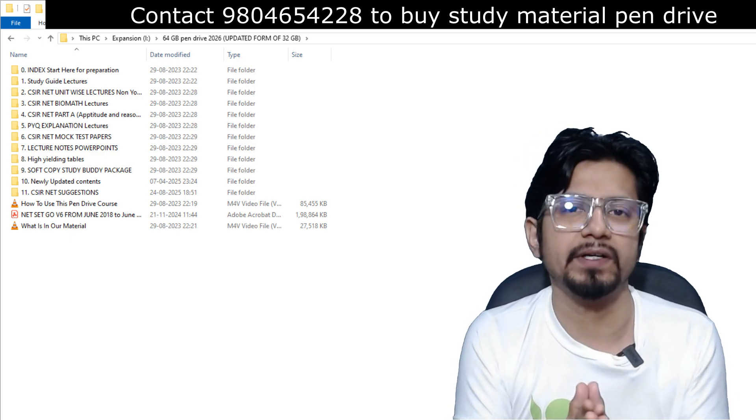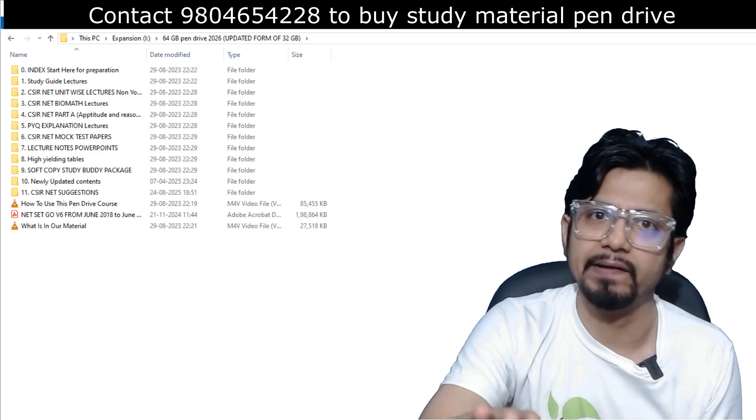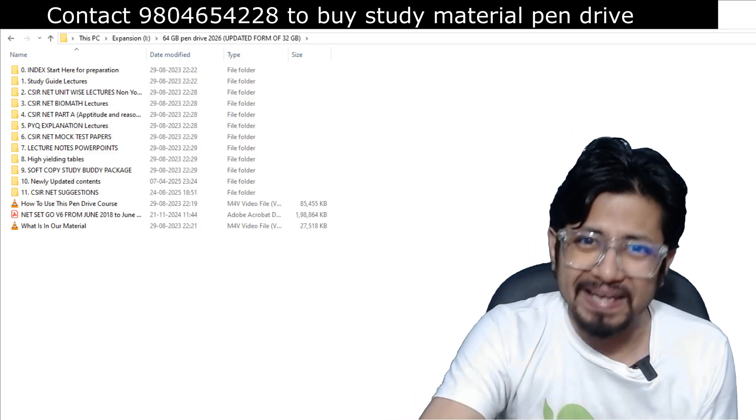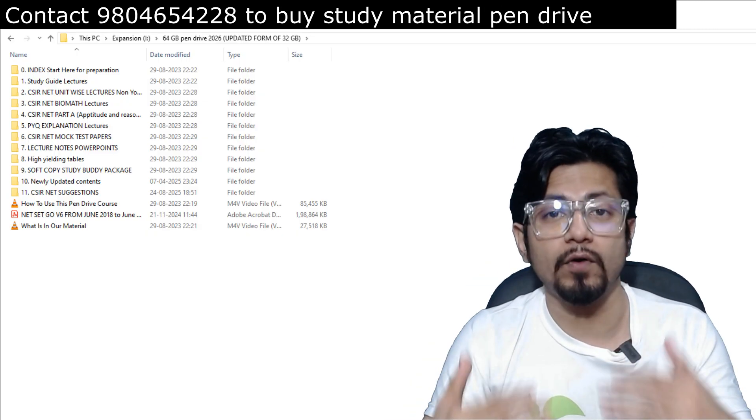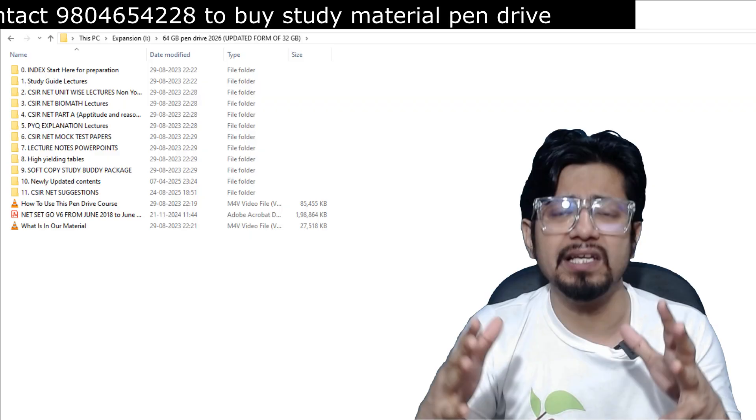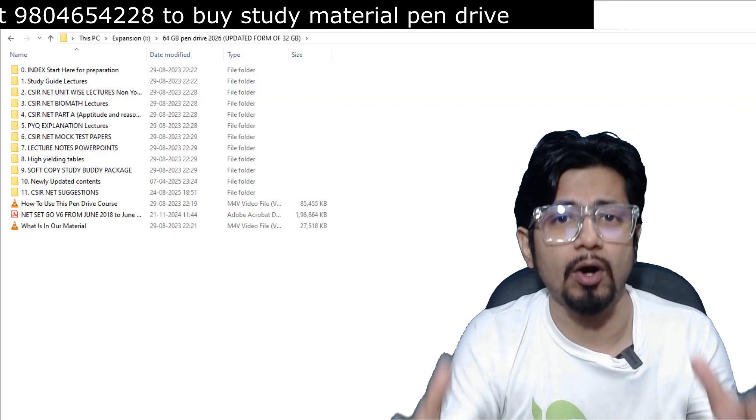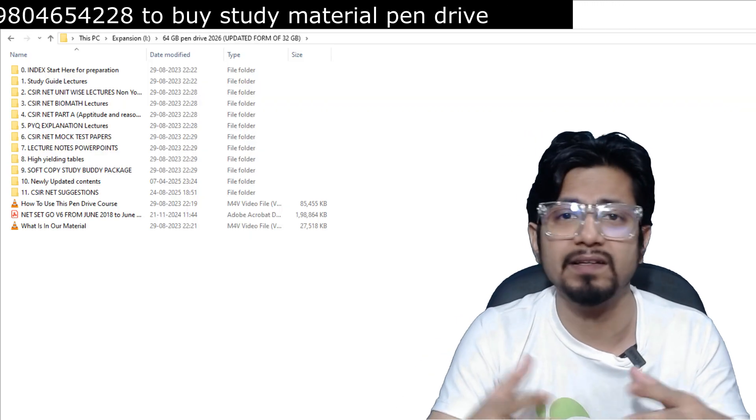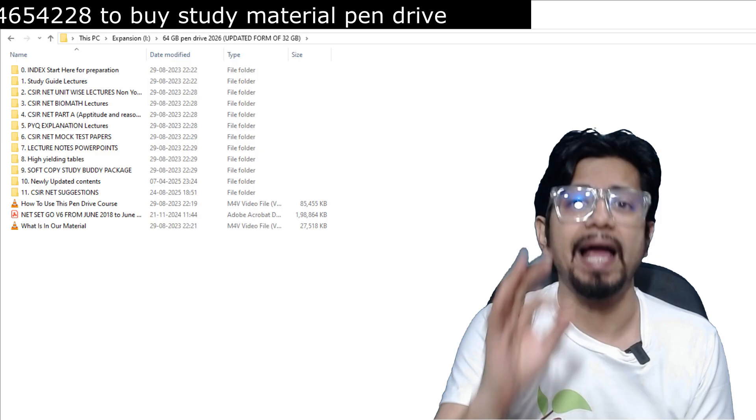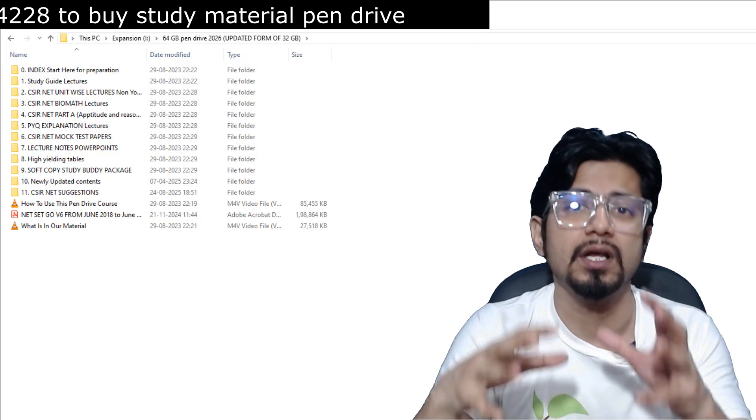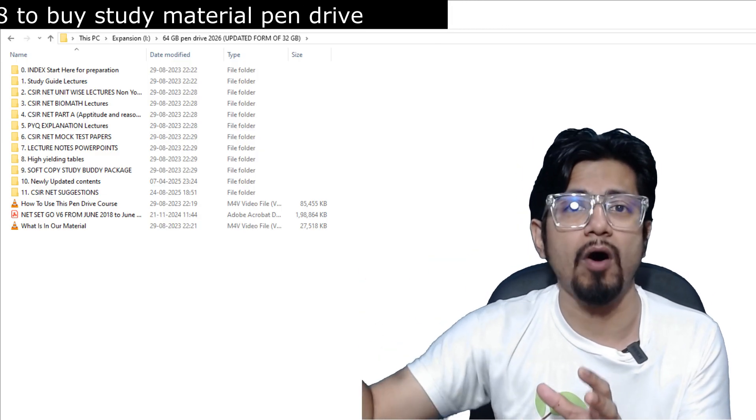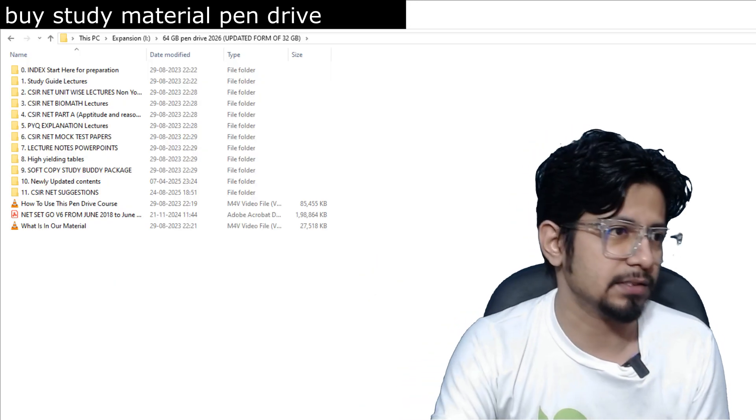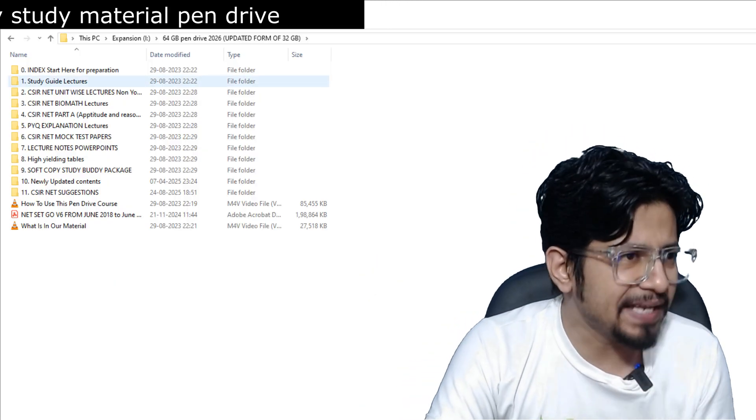So here, basically, we divide this content into three different sections. One is the soft copy materials, the second one is the basic video lectures for clearing the basics of any subject, for clearing the basics of any topic of any 13 units of CSIR NET syllabus. And the advanced lectures, which are the lecture recording of our online classes.